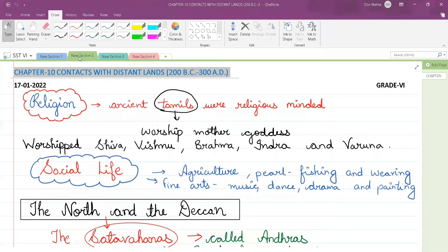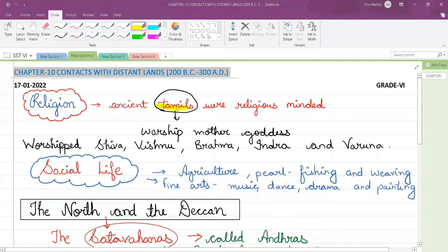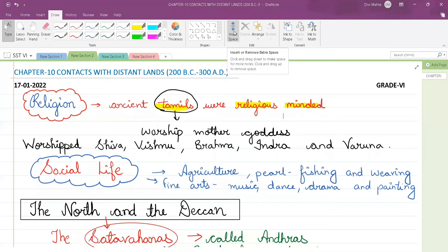The next topic is about religion. The ancient Tamils — the people of Tamil in olden times — were very religious minded. They used to worship various gods and goddesses.